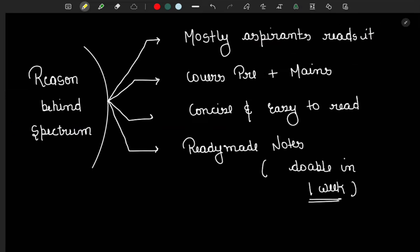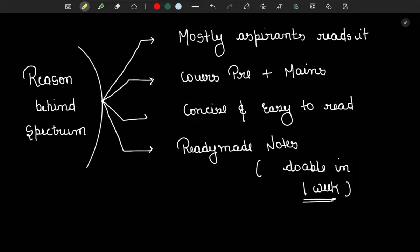There is a question in our mind: why are we reading Spectrum? The first reason is that most of the aspirants are reading it. So if a question comes from this source in your Prelims examination and you didn't read it, you will not be able to do it, and you will be behind all those aspirants who have read it. A plus 2 margin in the real exam will create a major difference.